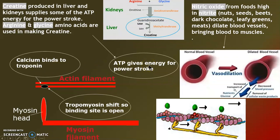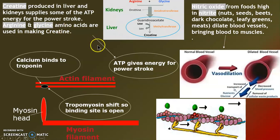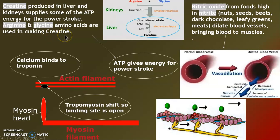So how do we get this energy for the power stroke? Well, creatine is produced by the sarcoplasmic reticulum. Arginine and glycine are amino acids that we can make creatine with — so don't buy creatine powder. Just eat foods that have arginine and glycine and you make your own.